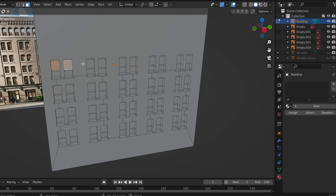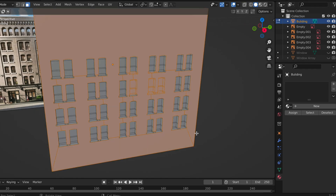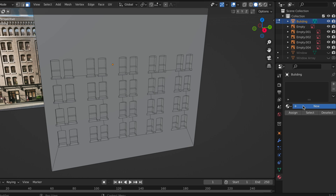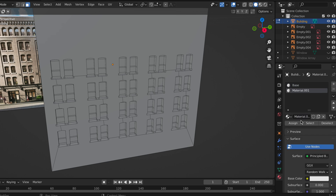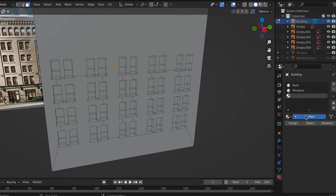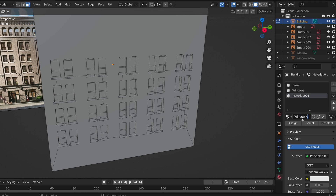My third tip: always create dummy materials — blank materials — as you go. When you create a new edit to your building, there's going to need to be a new material later on. It's difficult to go back and select all the individual faces you want each material to be on, so it's much easier to just apply a blank material onto each different face as you go. You'll have one for the basic texture of the building, one for the windows, one for window sills, and any other details you want to add.